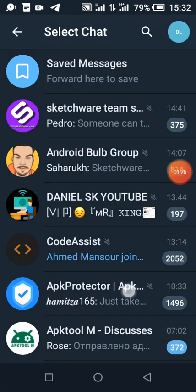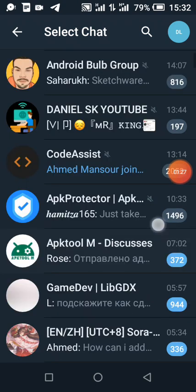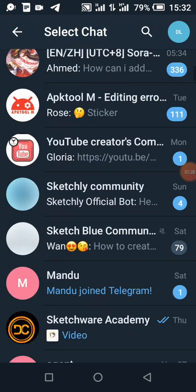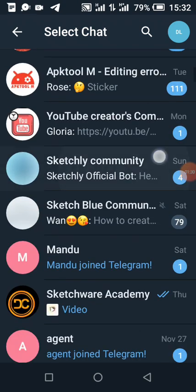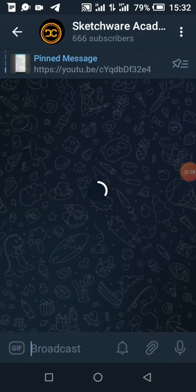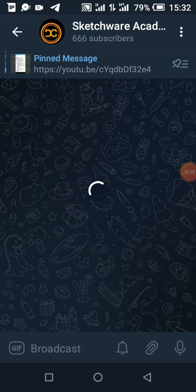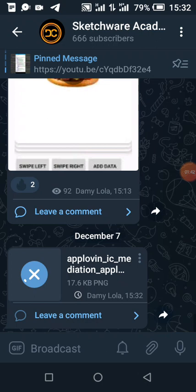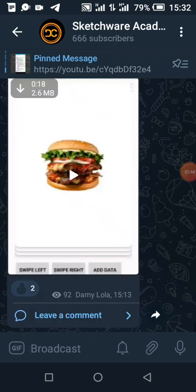So you can see, you can choose any account I want to share. So let's see how this is done in Sketchware.